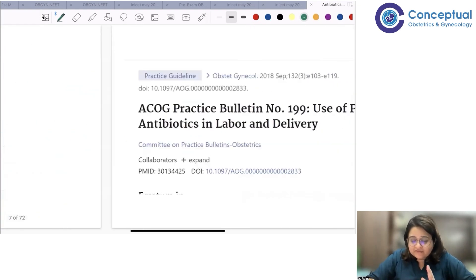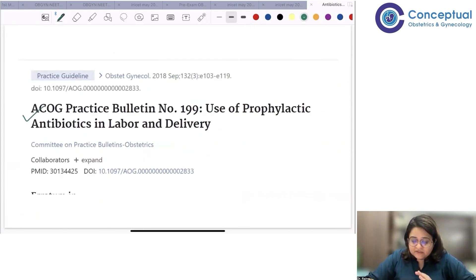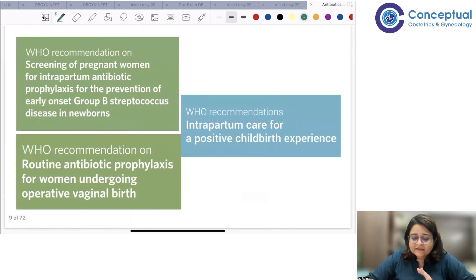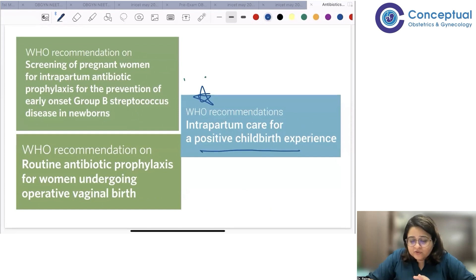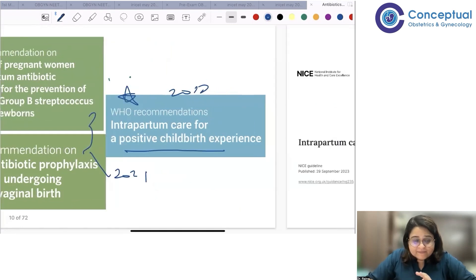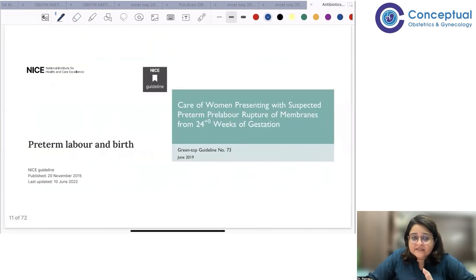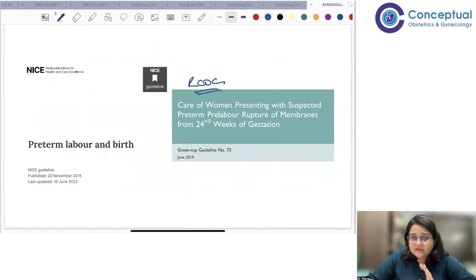The ACOG reference is the 2018 guideline on use of prophylactic antibiotics in labor and delivery. For WHO, there are recent 2021 updates along with the WHO 2018 intrapartum care guidelines. We also have the NICE guidelines on intrapartum care and cesarean birth — NICE stands for the National Institute of Health and Care Excellence, a UK and Wales guideline — along with RCOG guidelines. These are the guidelines compiled for this discussion.